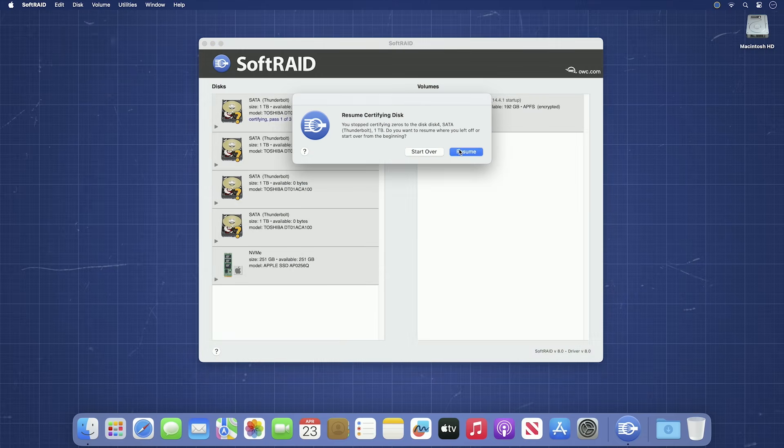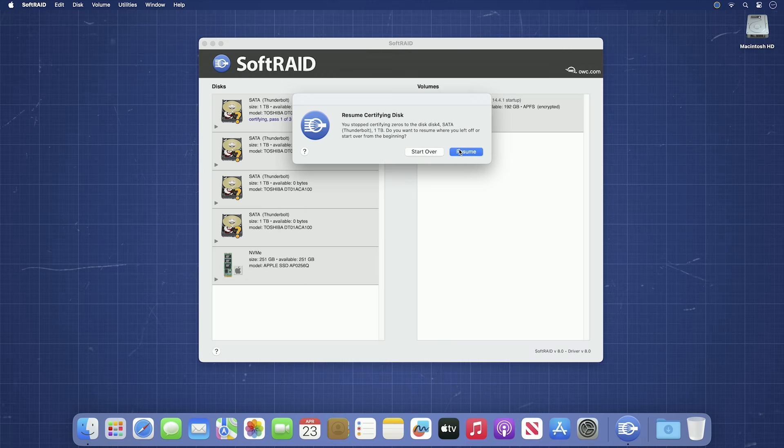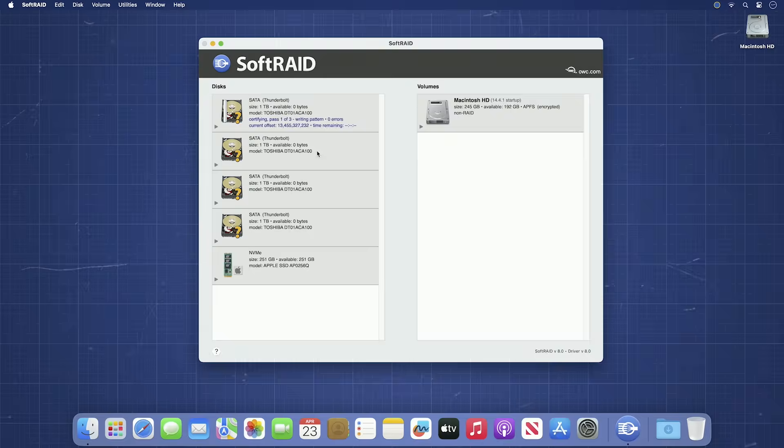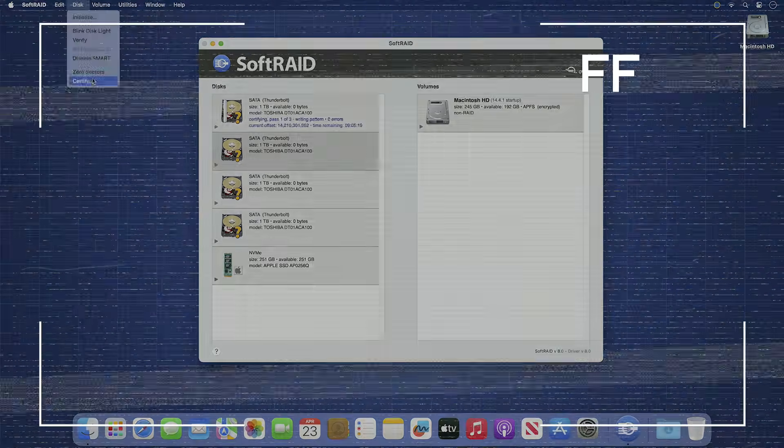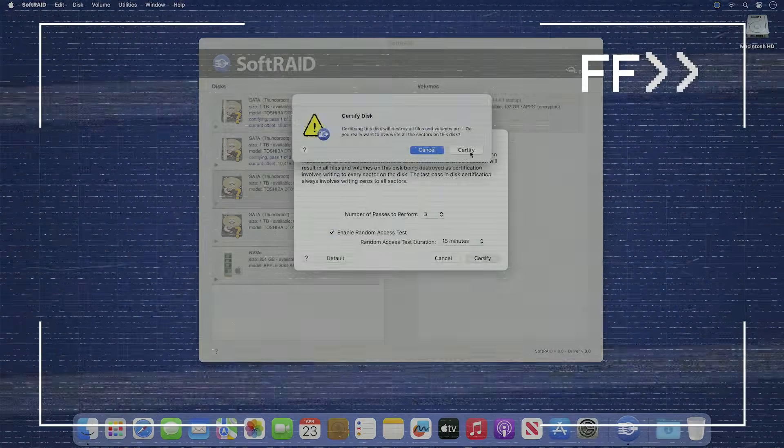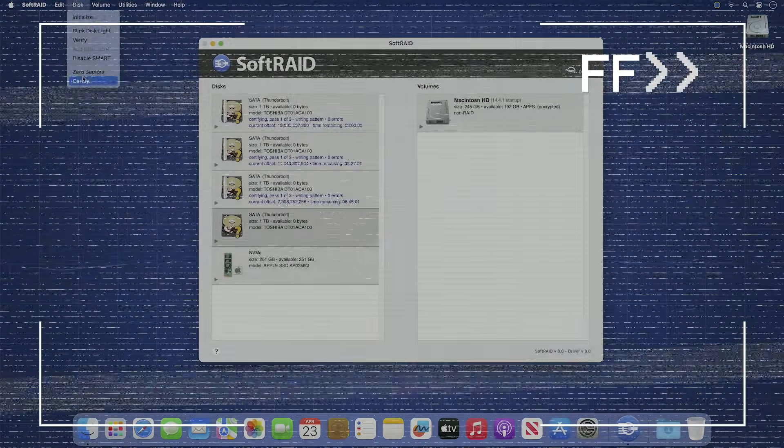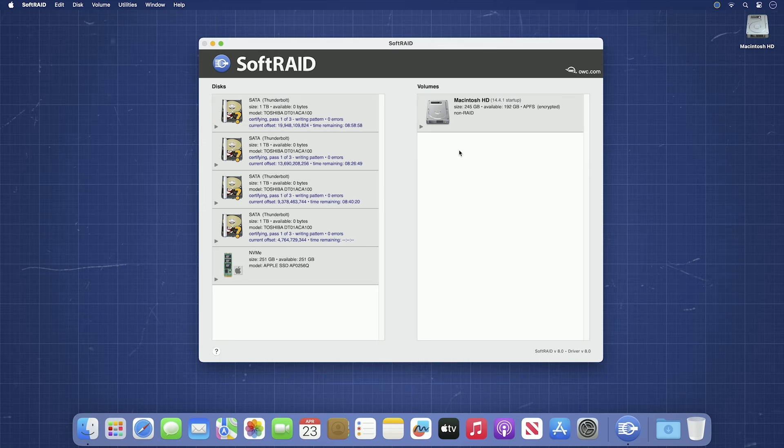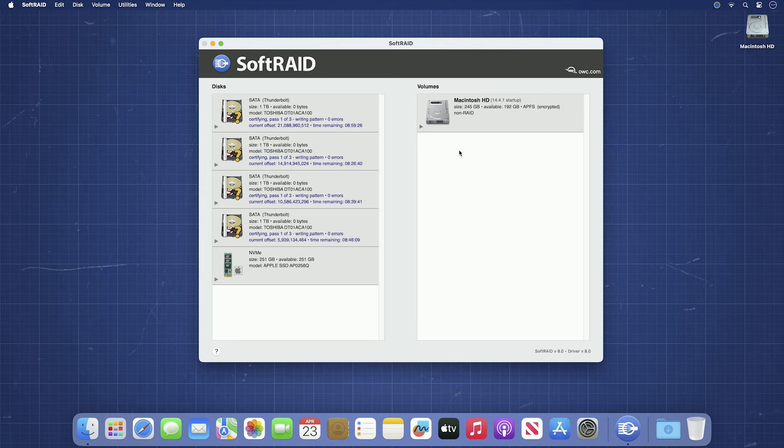This time, you'll be given a dialog asking if you want to resume the previously interrupted certification or start over. You can then pick up where you left off. Go ahead and let the certification run its course. As we mentioned before, this may take quite a while, so you may want to let it run overnight or over a weekend for even larger drives.